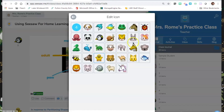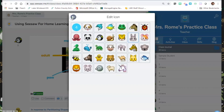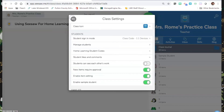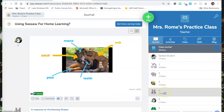From here, you can pick a new animal or you could use the student's initials. You also have the option to use a photo using the camera tool from Seesaw or uploading an image you already have saved. Once you've made your choice, you can hit the back arrow to exit and leave the settings, and that student's profile icon will now reflect the change in Seesaw.